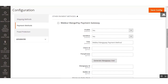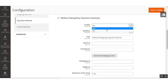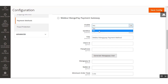Let's go through each option one by one. The very first option is the Enable option — select Yes to enable this extension for use at checkout, or No to deactivate it so it won't be available at checkout. After that, we have the Sandbox mode option. If you want your application to run in the testing environment, select Sandbox mode as Yes.